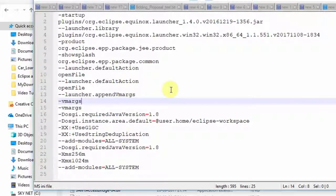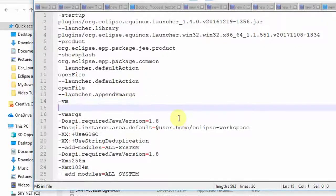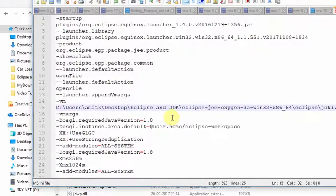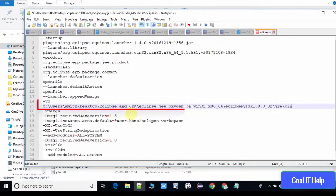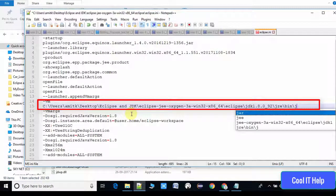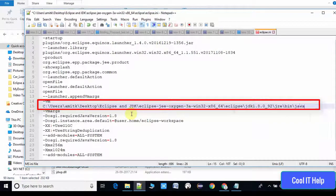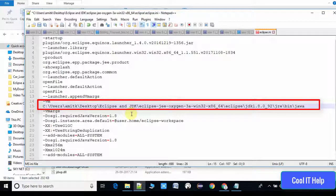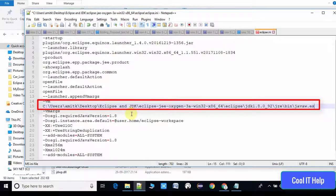That means we are specifying the virtual machine for Eclipse. You have to write hyphen vm and then paste the copied path at this place. Also you have to place the slash and give the name javaw.exe. You have to give the path up to javaw.exe. That is the important step.